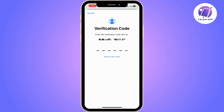So log into your email and check your inbox, then get the code that Apple just sent you. You need to get that verification code to enter it in here to be able to verify your email address.